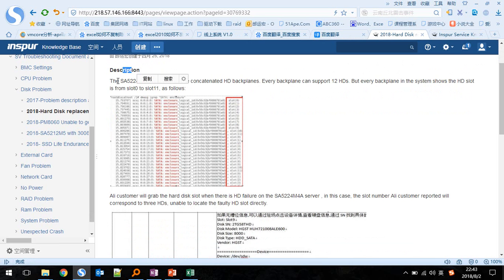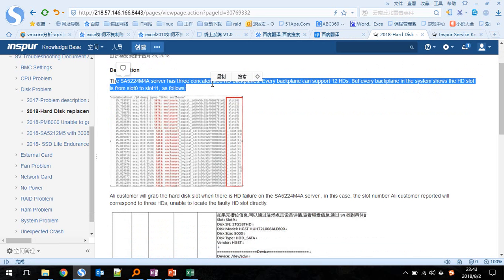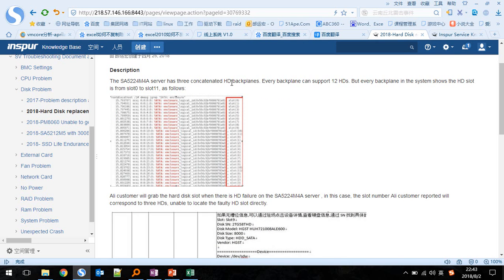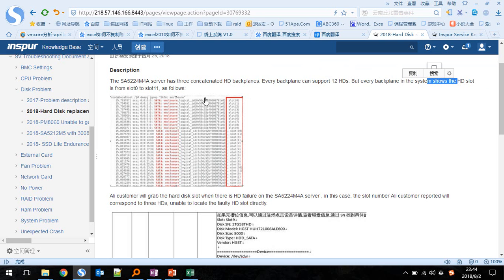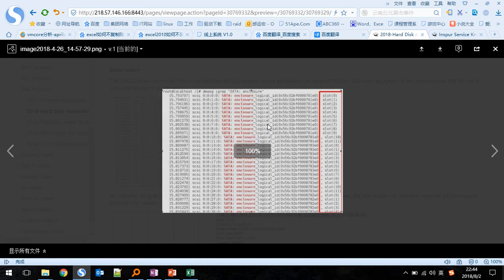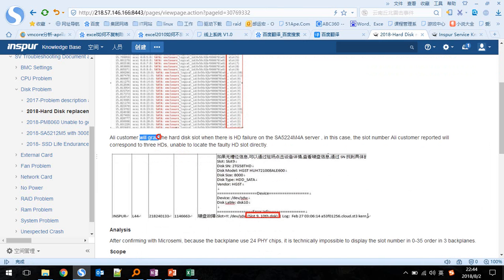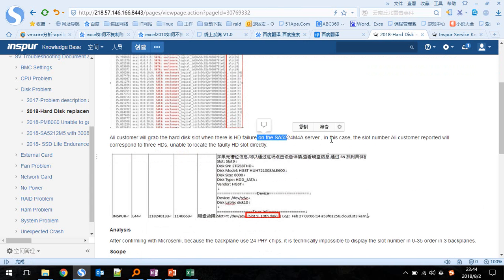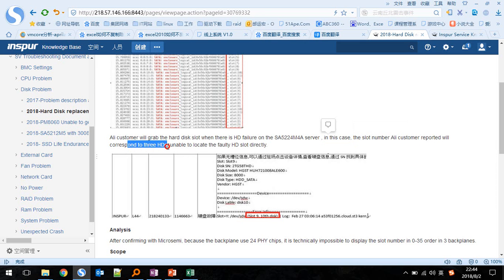The server has three concatenated hard drive backplanes. Every backplane can support 12 hard drive slots. However, in the system, the hard drive slot numbers are shown as slot 0 to slot 11. Alibaba's monitoring system will grab the hard disk slot when there is a hard drive failure on the server.